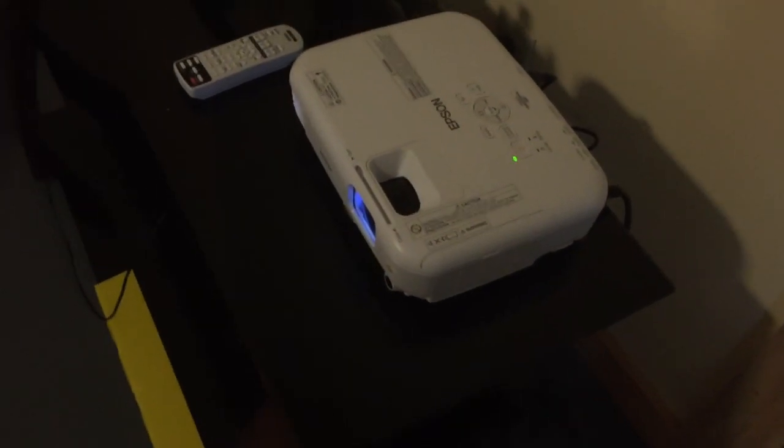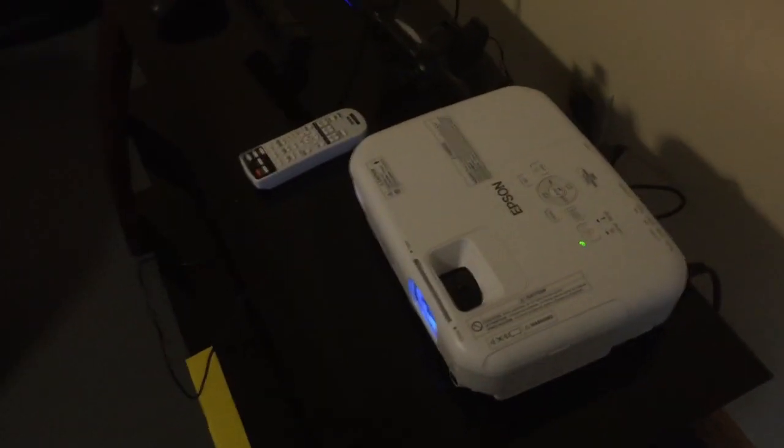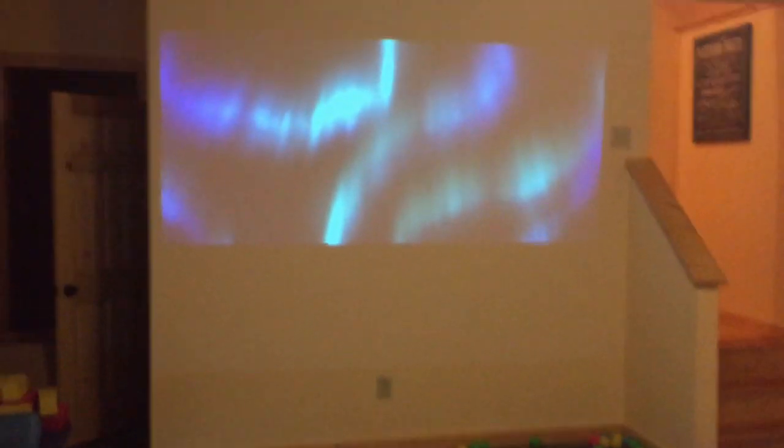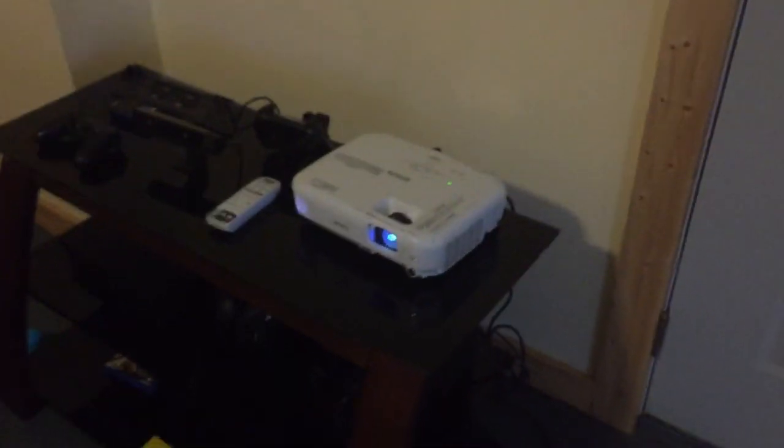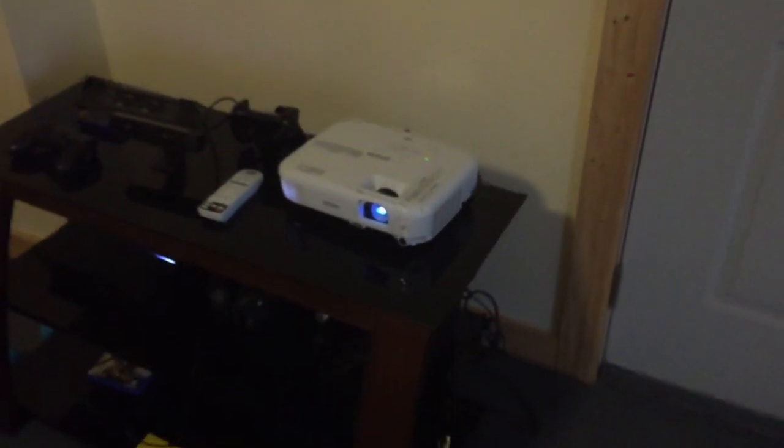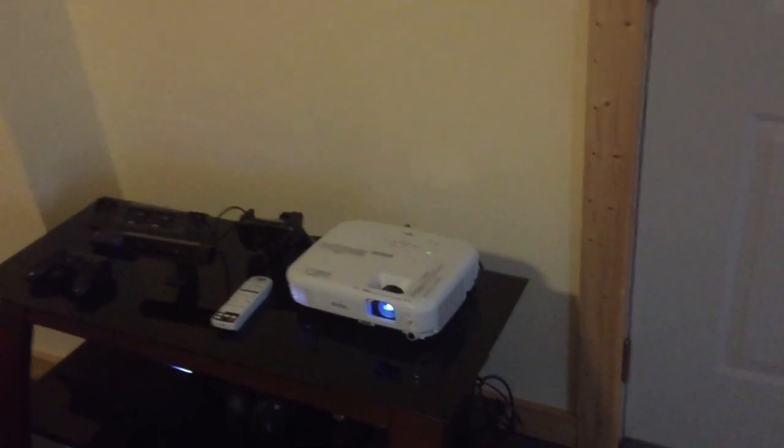I don't need movie theater quality. I've just got an Epson projector here, maybe runs about 300 bucks. It's great for the kids because they can run up, slam on the wall, touch their favorite characters, which we can't do on the LCD TV.